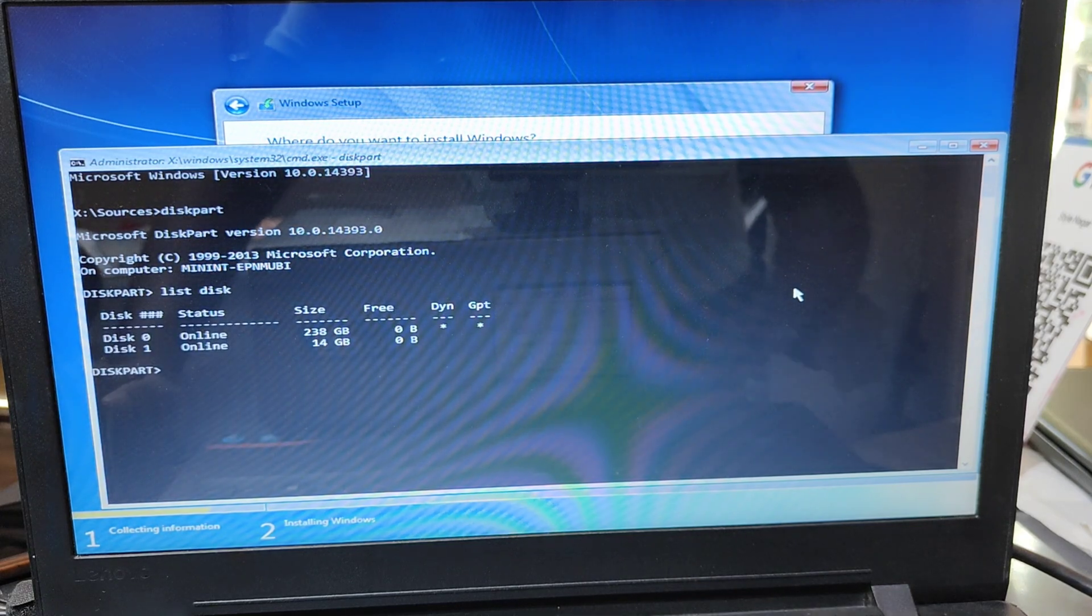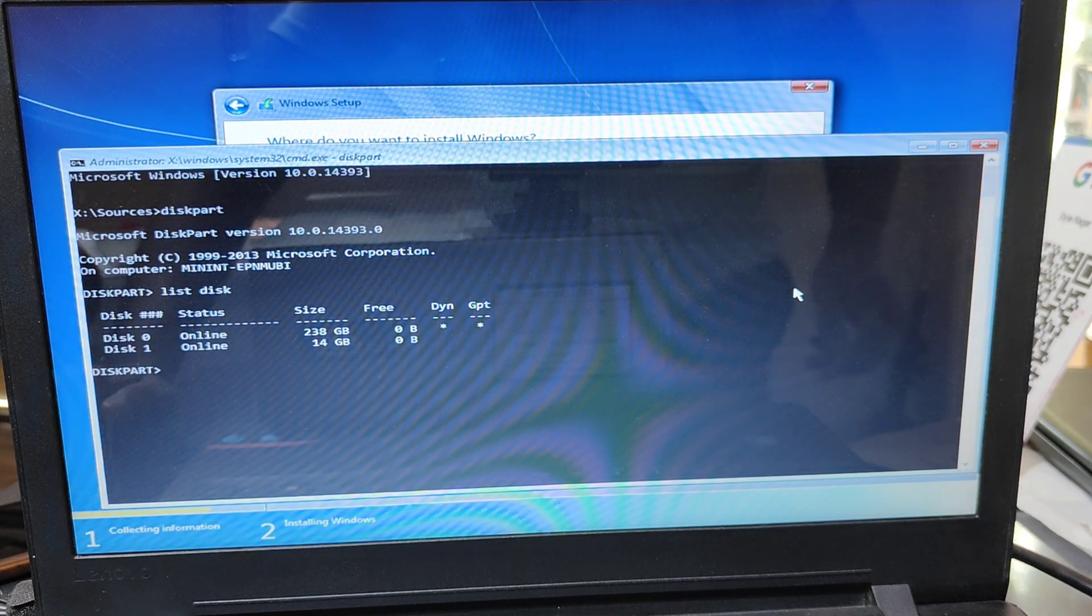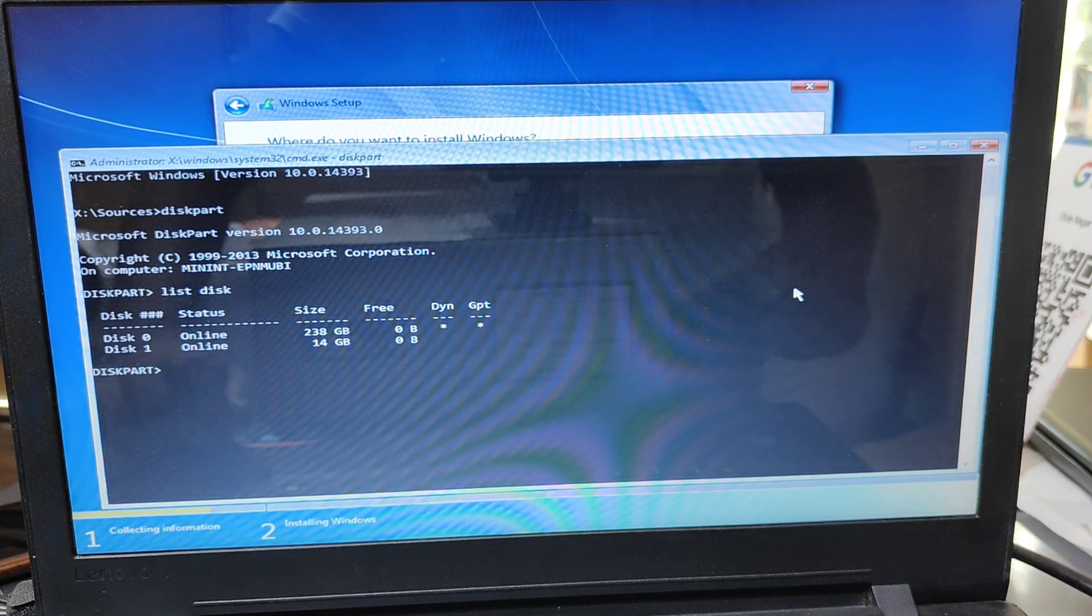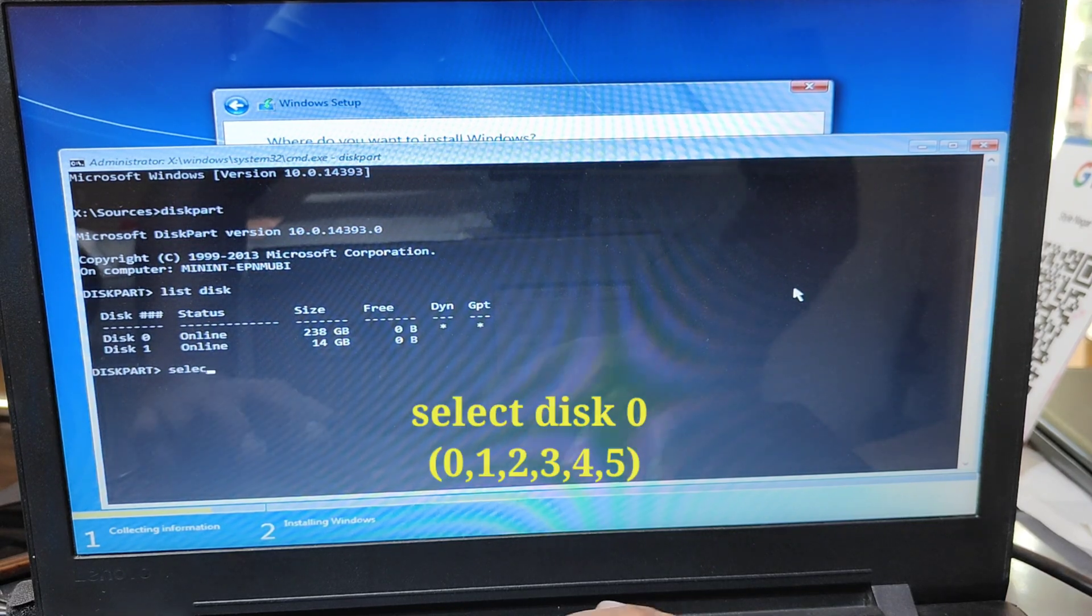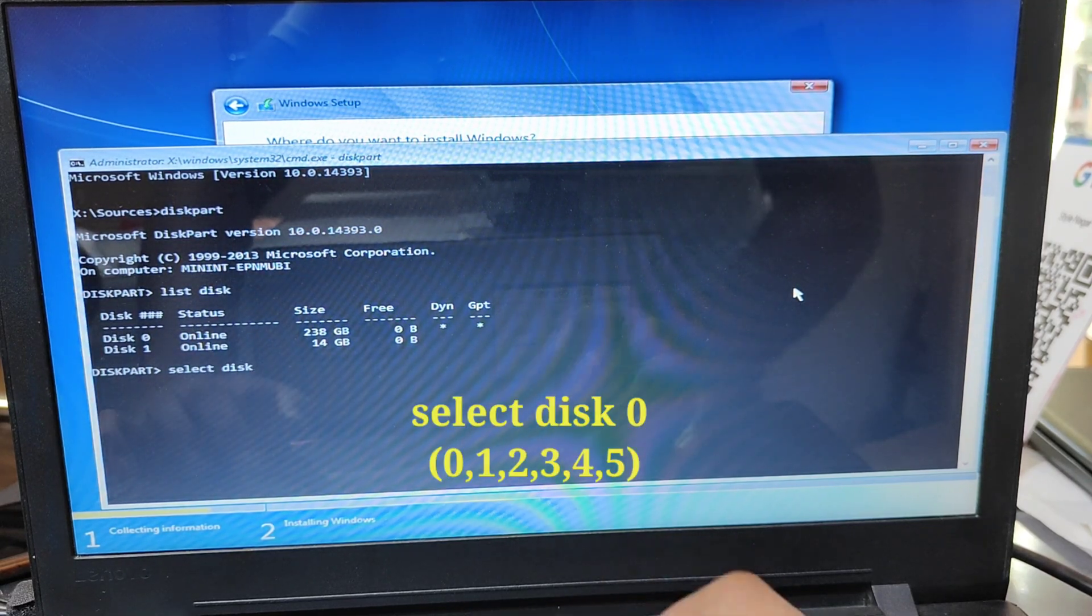Now see, now my old drive. Disk 1 is my pen drive and Disk 0 is my SSD. Now type select space disk.